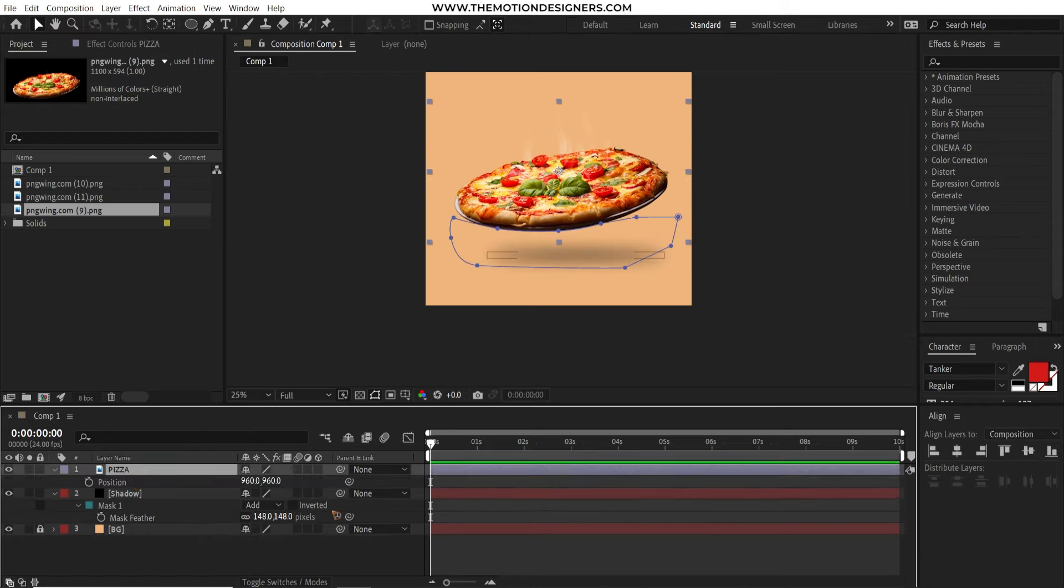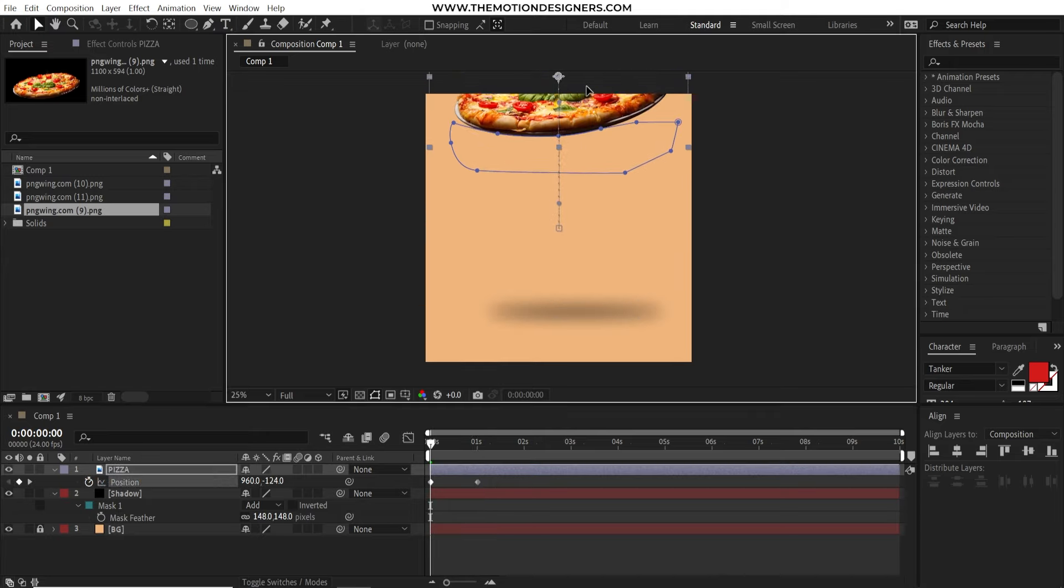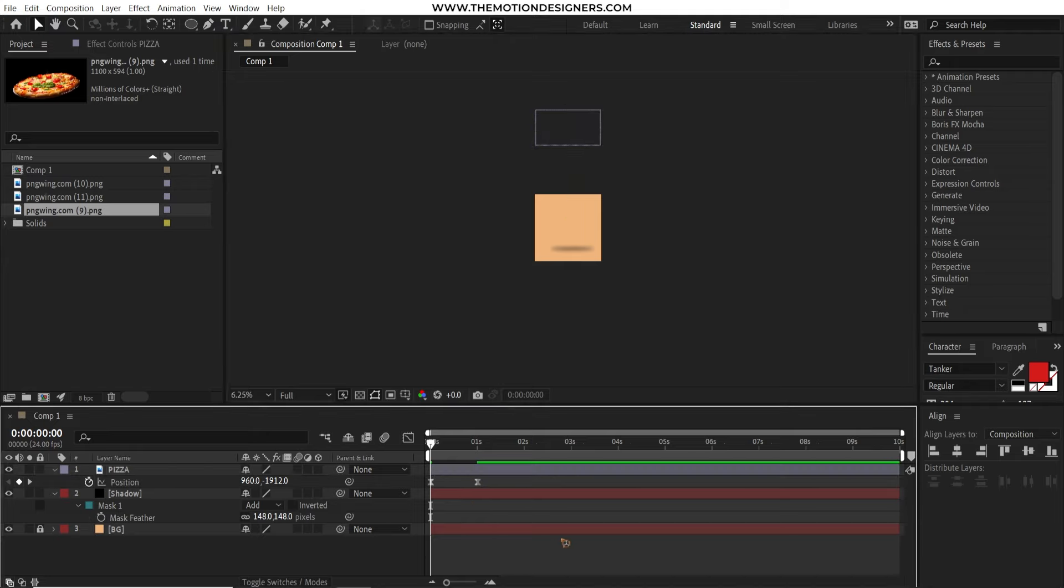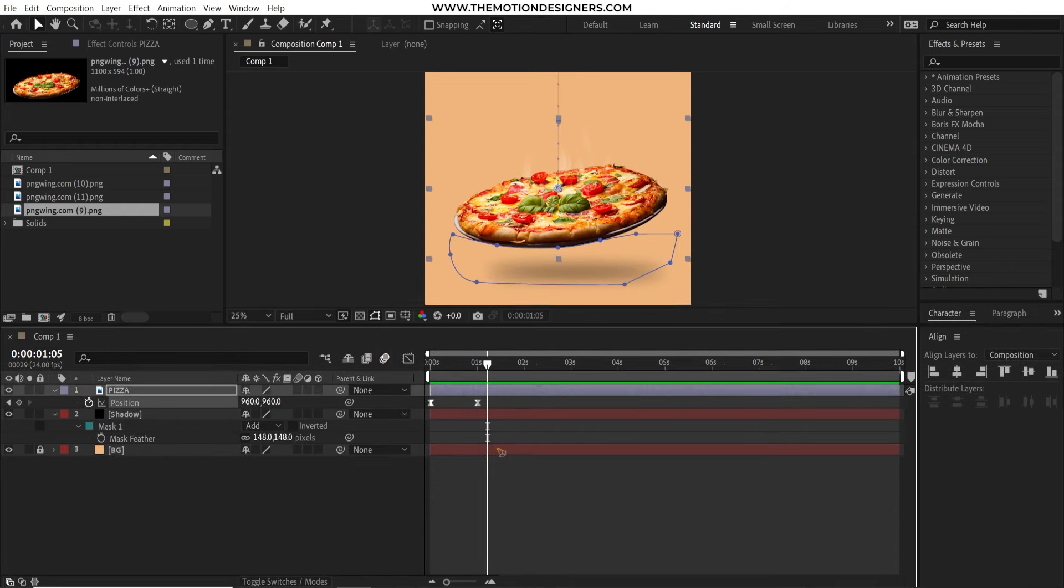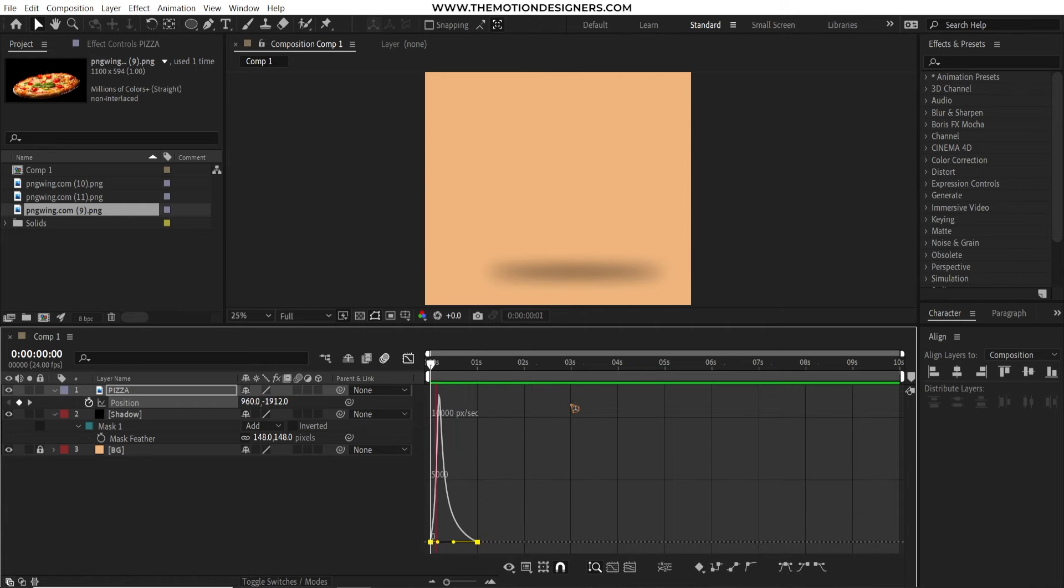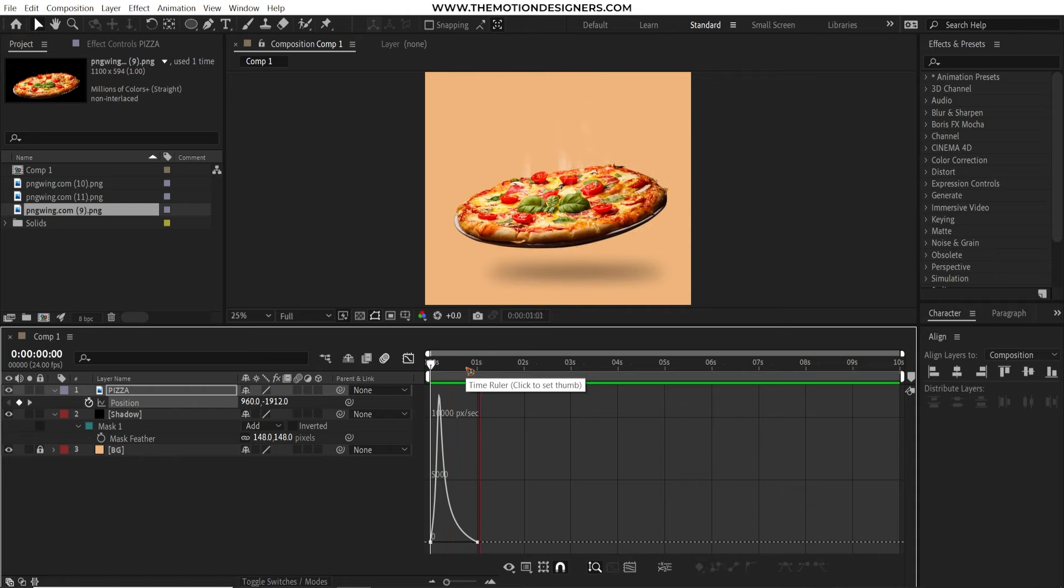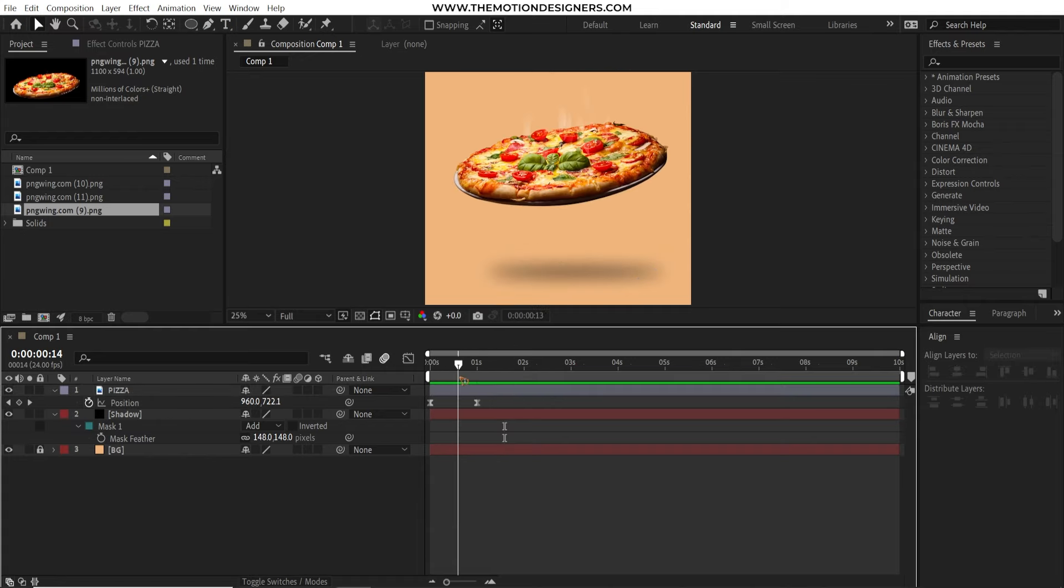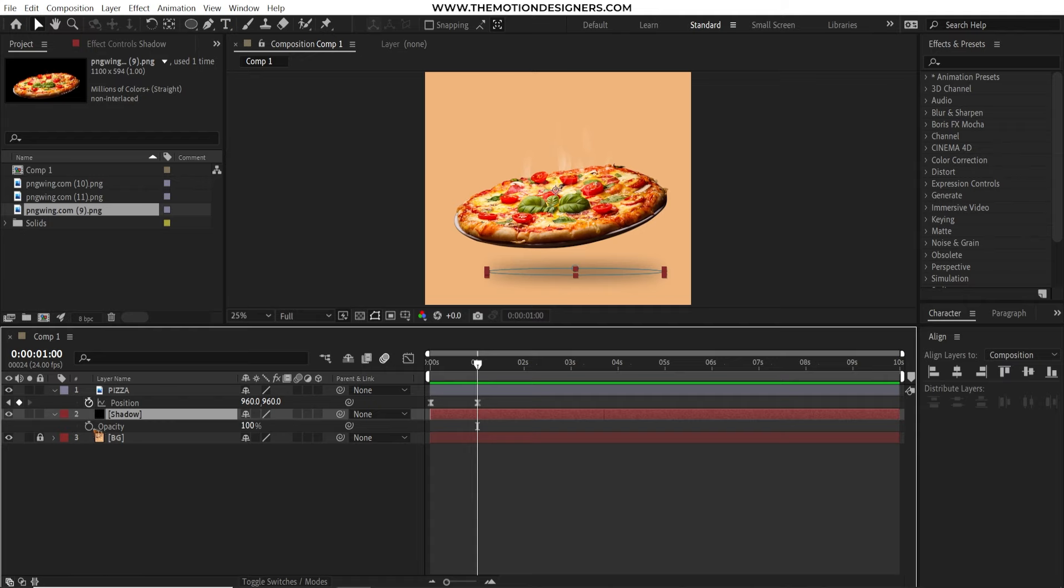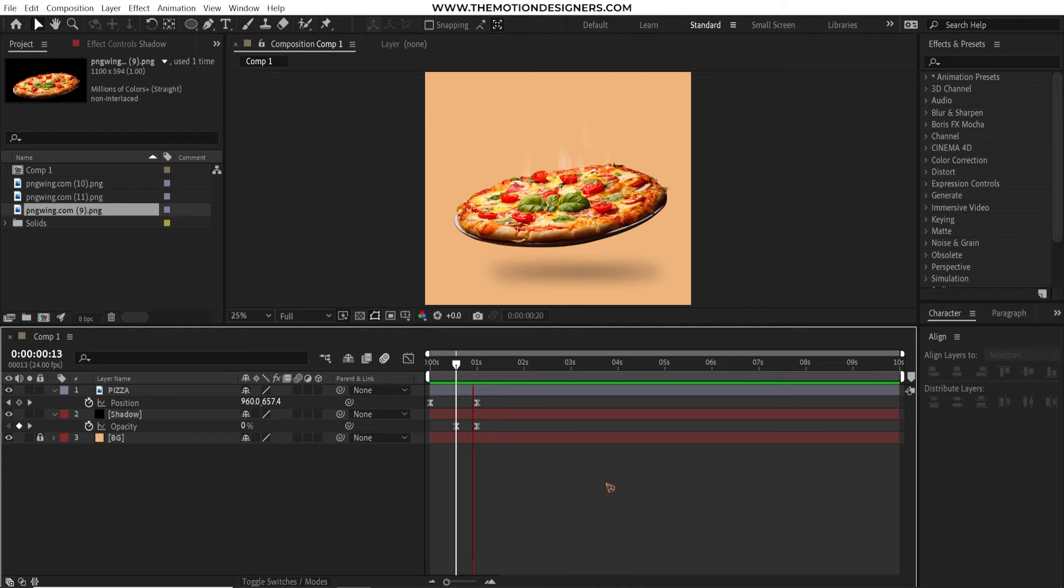Let's animate this pizza layer. Hit P on the keyboard to bring up the position and move this playhead around one second. Set a keyframe. Go back to the first and move the position up so that the pizza comes down from above. Select all the keyframes. F9 and select all the keyframes. Go to the graph editor with this button and make the graph something like this. And make sure you're at edit speed graph just like what I'm doing here.